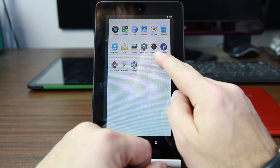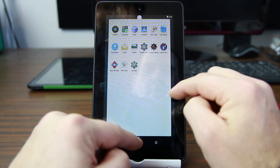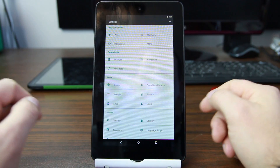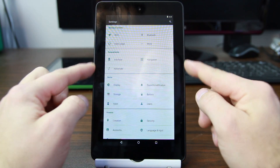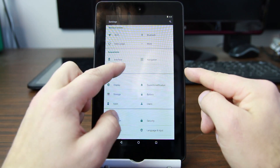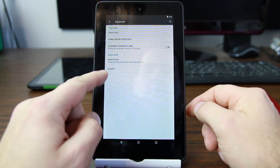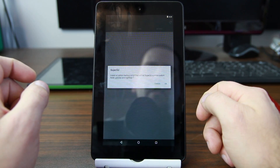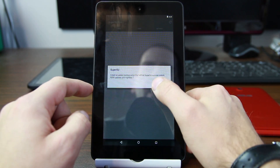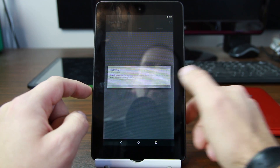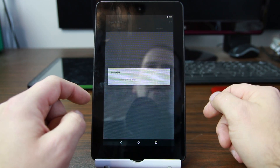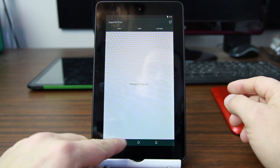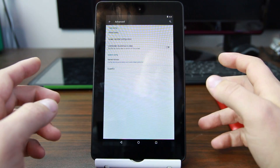Let's go back into Settings and go to Advanced. There it is — SuperSU. So it is included. Click on that, install add-ons, survive custom — and OK, so it's all here. It's just built in under Advanced Settings.